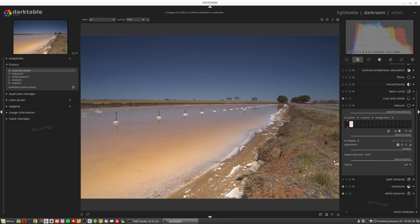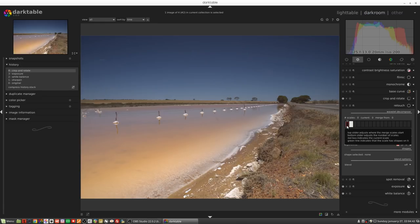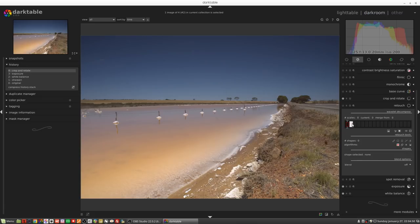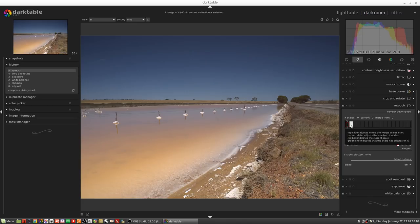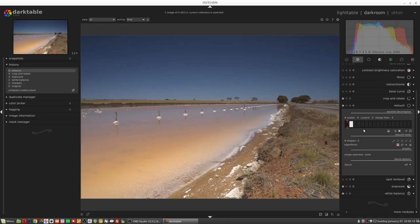The retouch module works on the concept of scales, and scales are represented by these gray boxes here. When we first open up the retouch module we've got these two white triangles above and below the left-hand rectangle. That rectangle has a little red rectangle in it. We've got this white rectangle which represents the blur layer of the image, and we can select any scale simply by left-clicking, which moves that red rectangle - so the red rectangle is whichever layer you are currently working on.